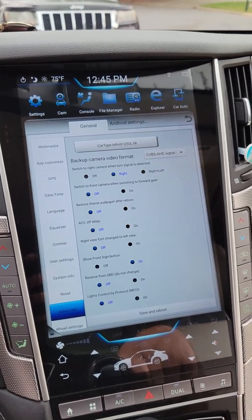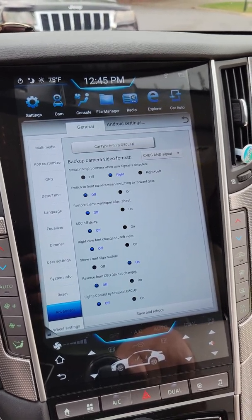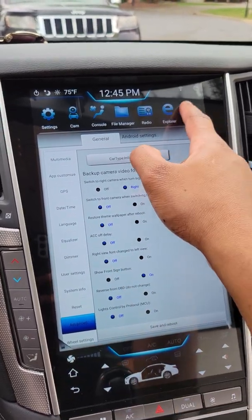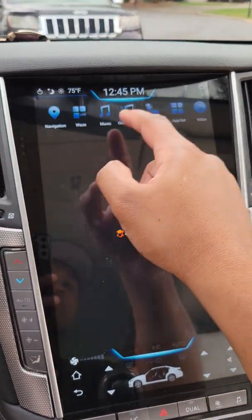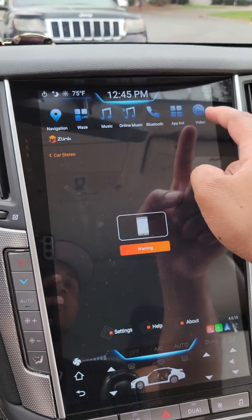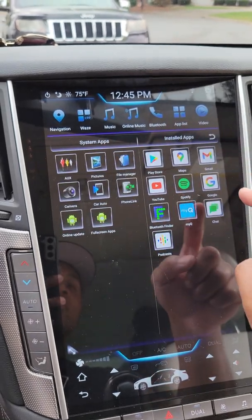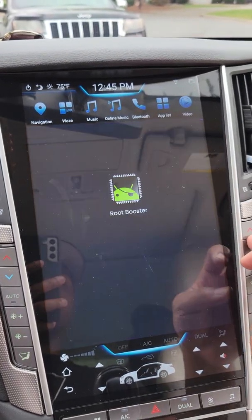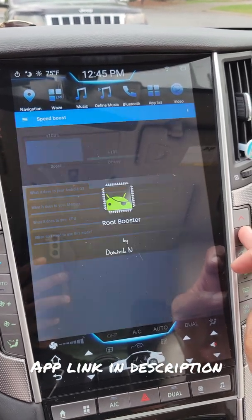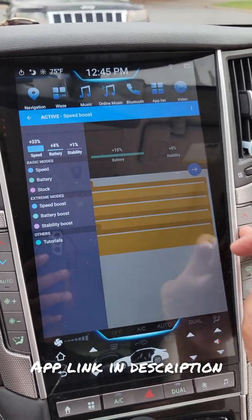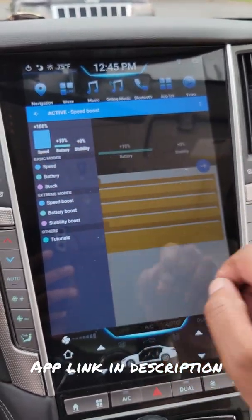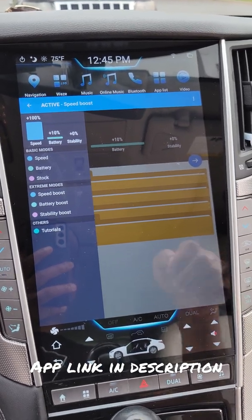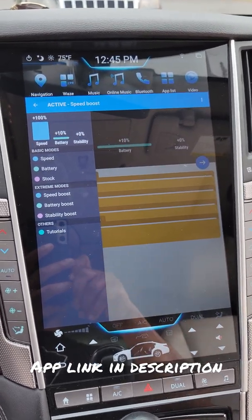That's it. Now you've got root access, and what that allows you to do is run apps like Power Booster, Root Booster, and that allows you to choose different boost maps to change the processor usage of your Mark V.